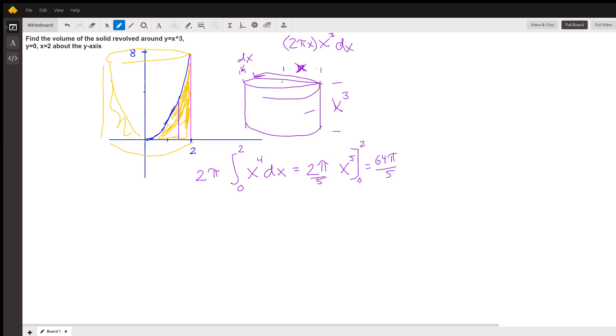So this is the answer: 64 pi over five. If you have a question or comment for me, or you think I've made a mistake, let me know here and I'll check my work or get back to you. Thanks a lot.